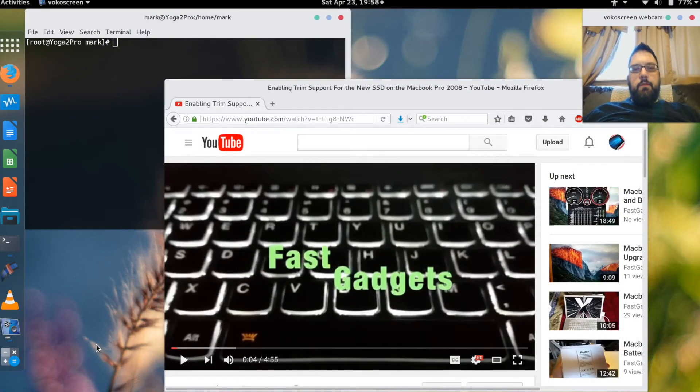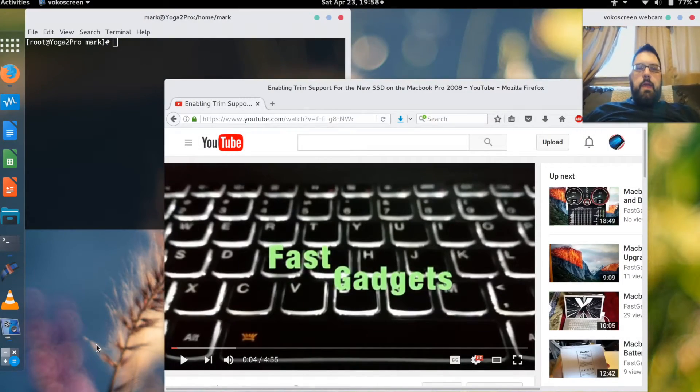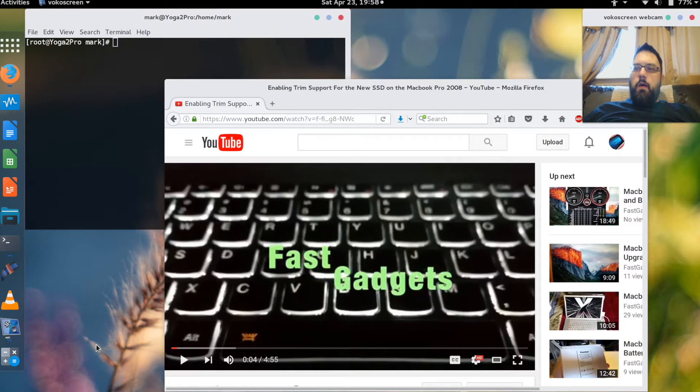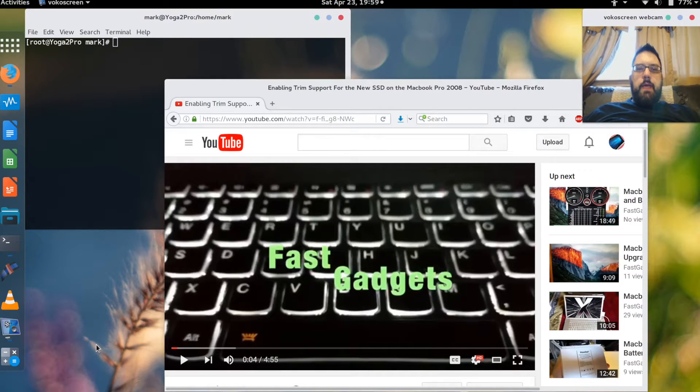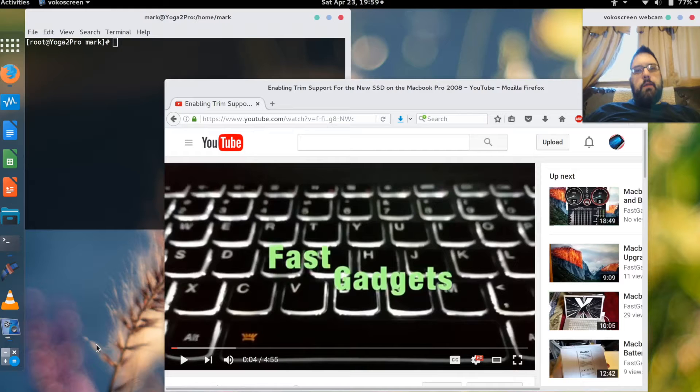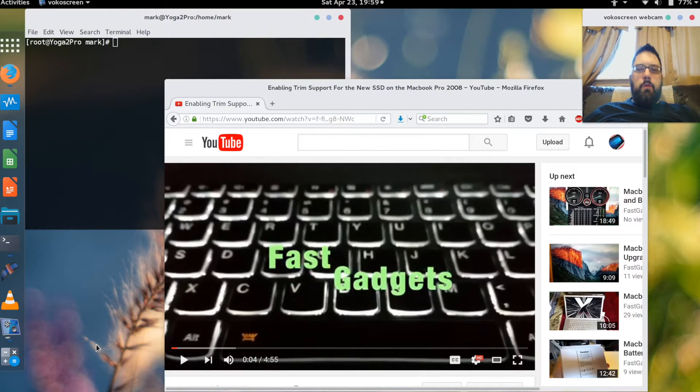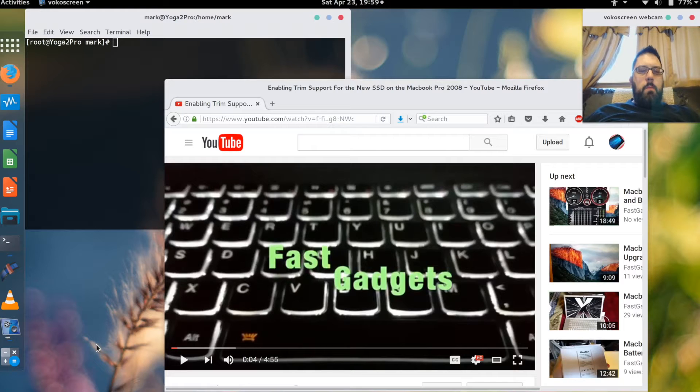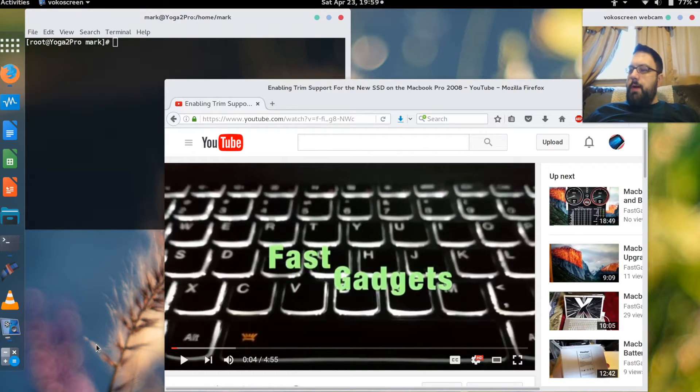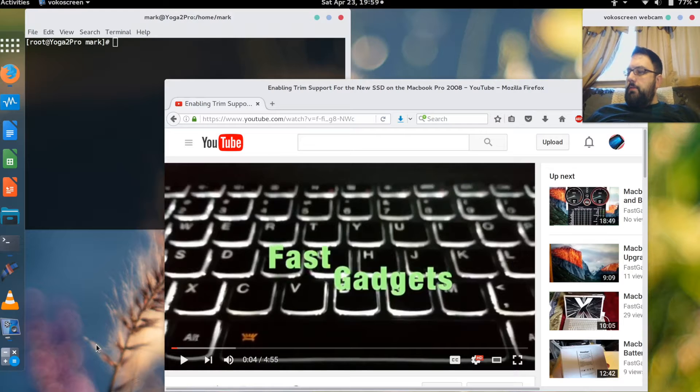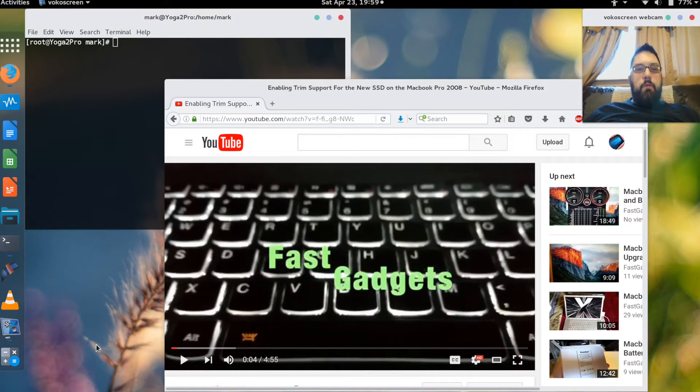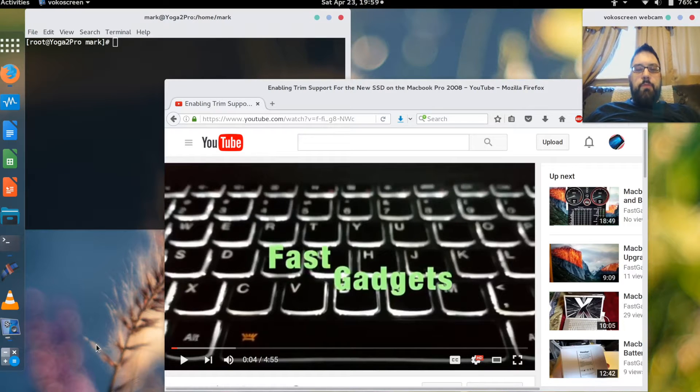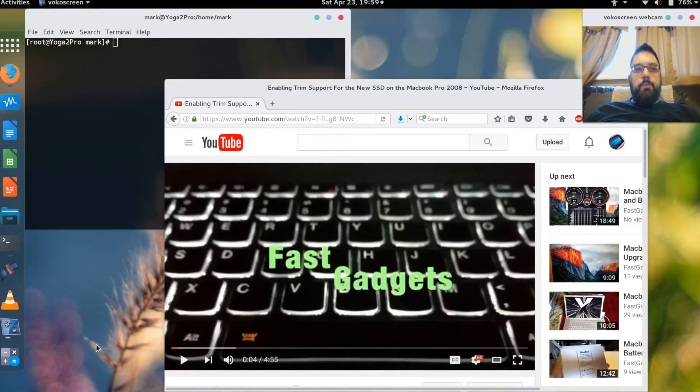Mark here with FastGadgets and I'm going to talk again about Fedora 23. I know I had a previous video and I discussed why I prefer Fedora 23 over Mac OS X. There's many reasons but this time what I want to talk to you about is some utilities that I think are useful in enhancing and making the experience with Fedora 23 even better.